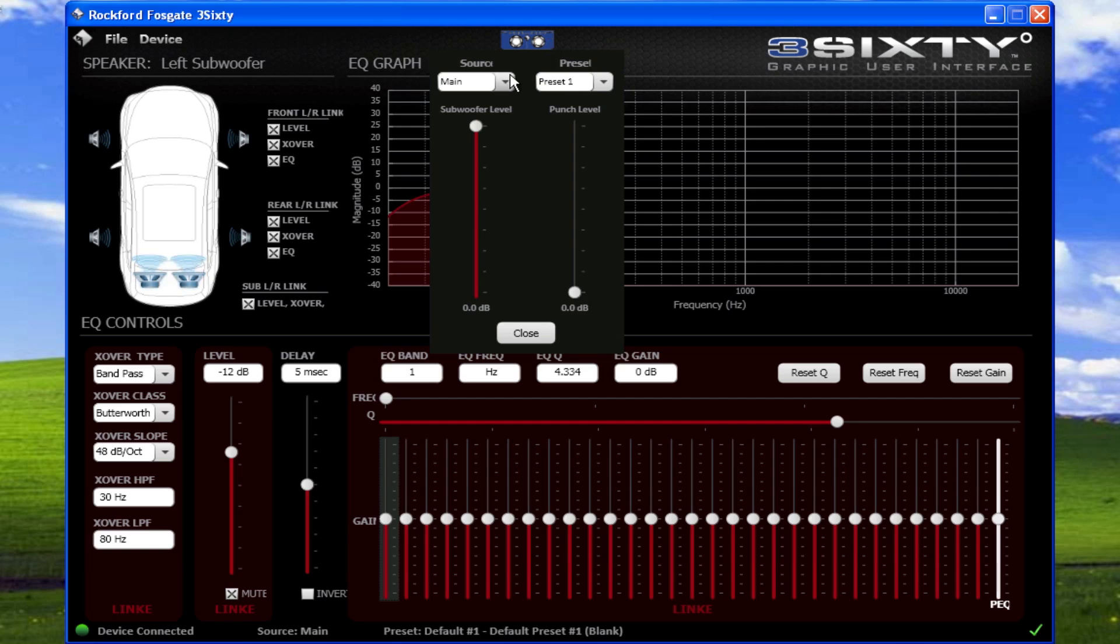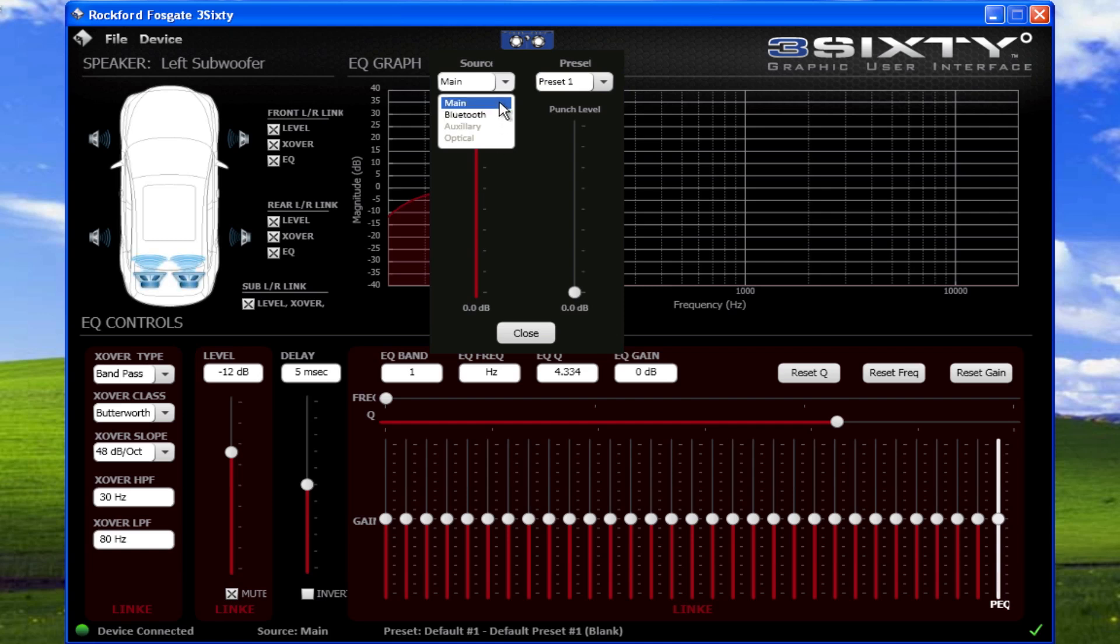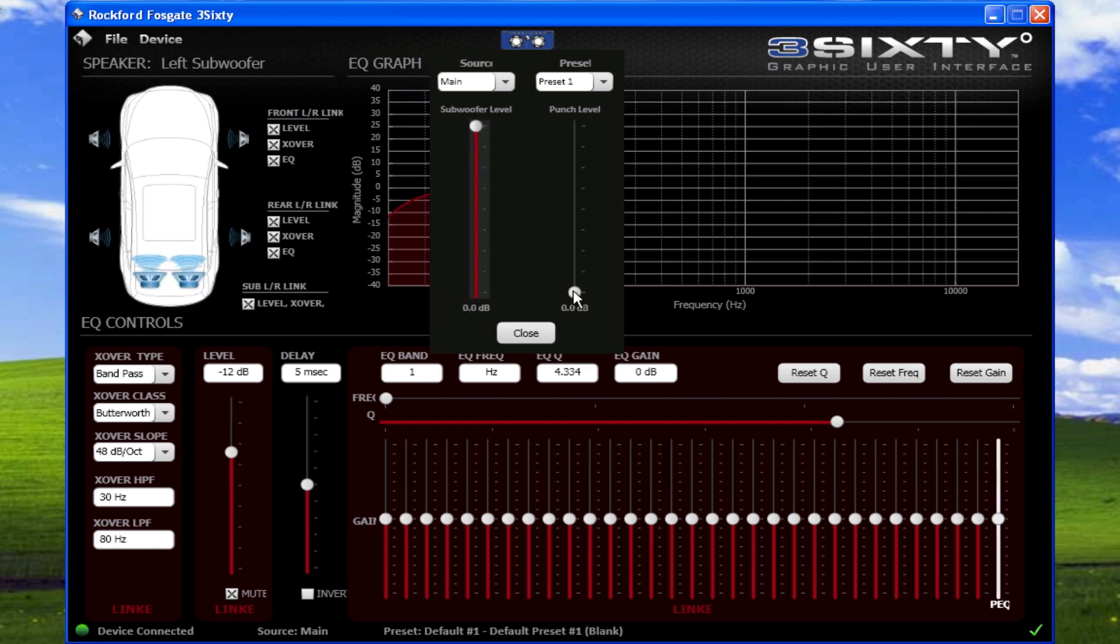To select different levels for each processor input, select Source, then choose either Main, Bluetooth, Auxiliary, or Optical input, depending upon your configuration. You can now set the subwoofer level up to 30 dB, and the punch bass up to 18 dB.